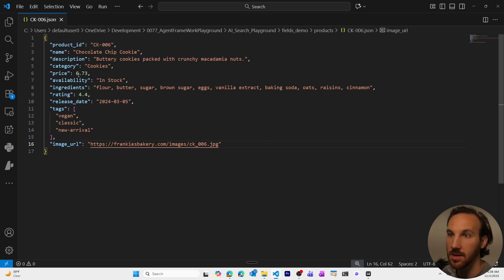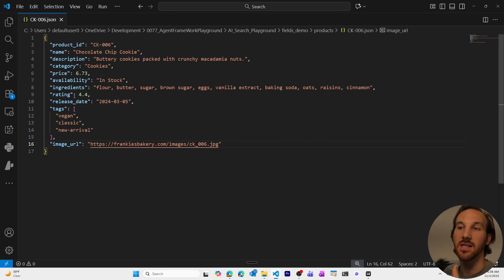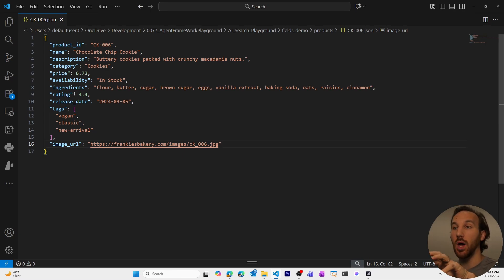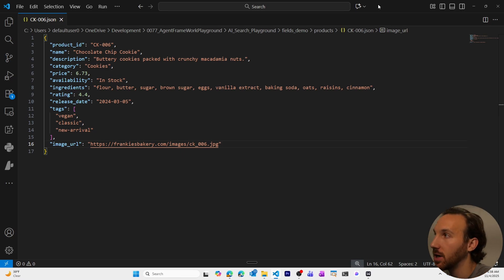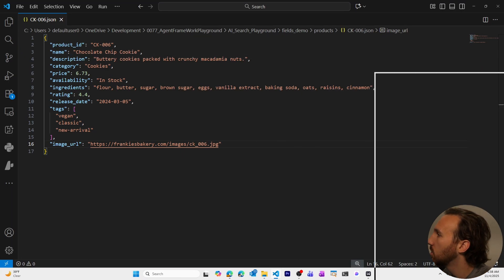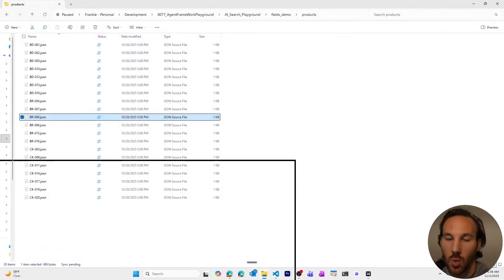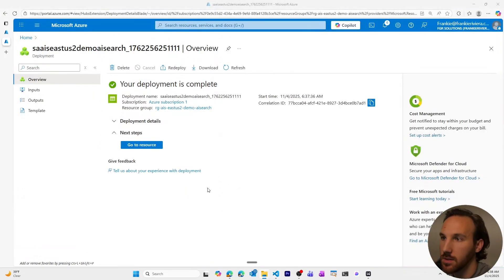Each one of these JSON files is a product. It looks like this. Here's an example with just a description, some categories, product ID, ingredients, price, things that we can easily map and understand for the way we can search for things in Azure AI Search. So it's just a list of these. That's what we're going to be uploading, all 20 of those.